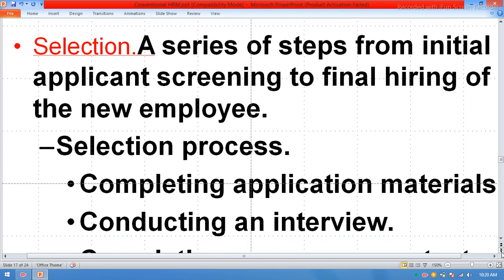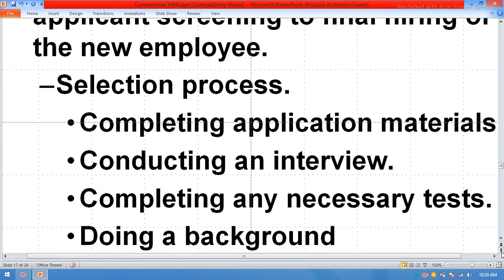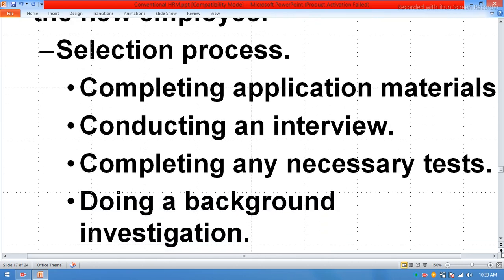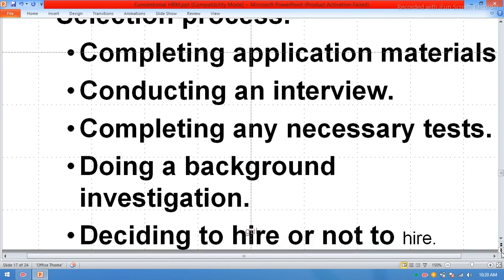Selection is a series of steps from initial applicant screening to the final hiring of a new employee. The selection process includes: completing application material, conducting an interview, completing any necessary tests, doing a background investigation, and deciding to hire or not hire.